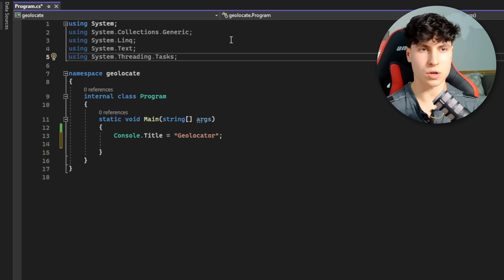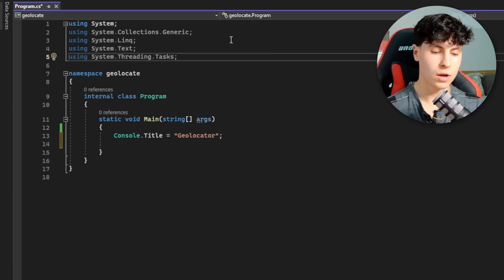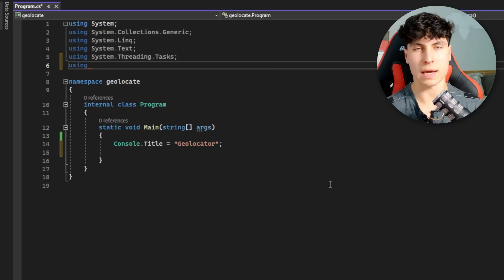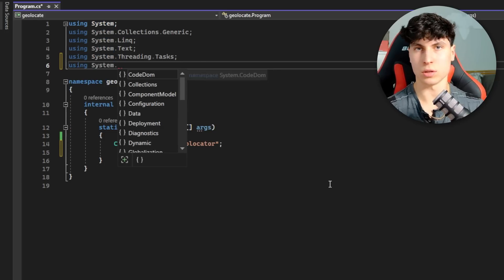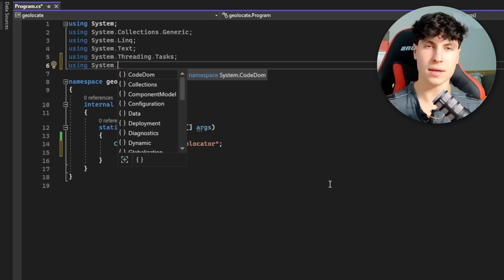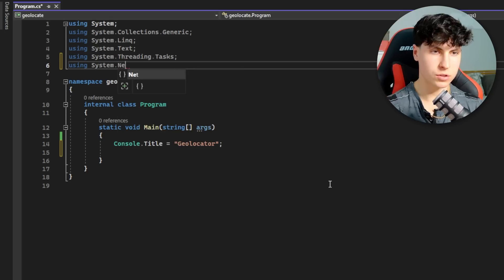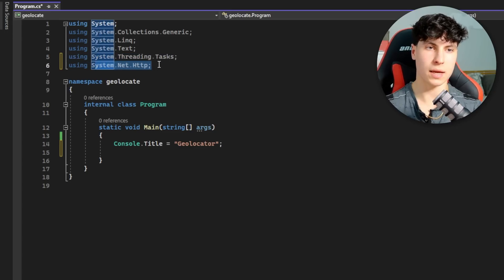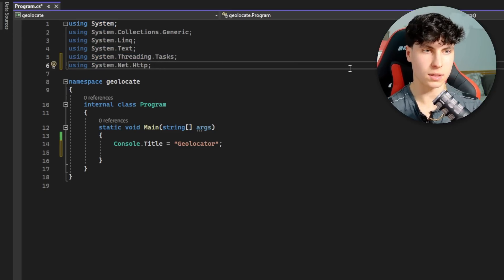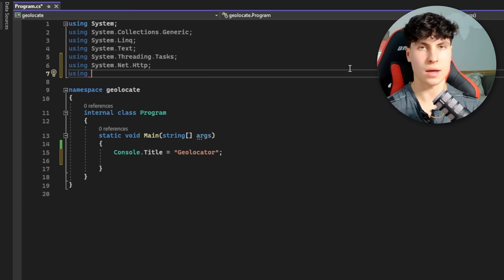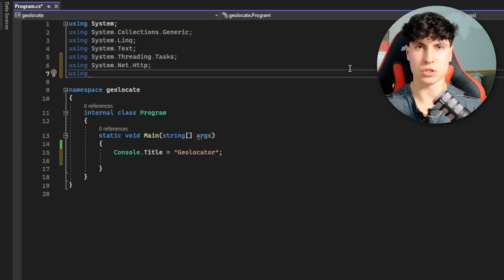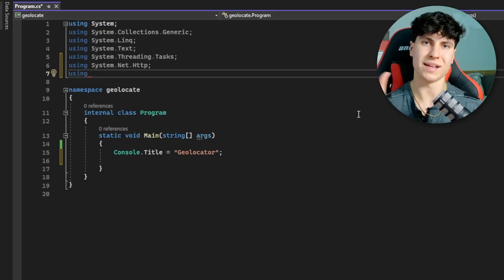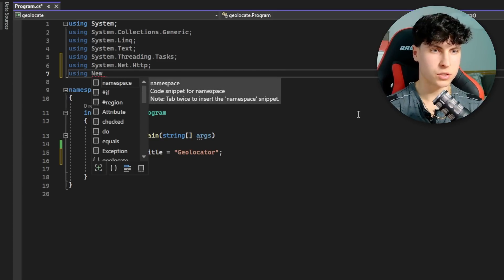Before we start with the code, there are a few libraries we need to include. First one is System.Net.Http - we need this so we can make HTTP requests. We're going to call an API and get the response from that and display it. We also want to include Newtonsoft.Json because we're going to be getting the output from the API in JSON format and we're going to be parsing the JSON - basically reading it and assigning the different JSON values to variables.